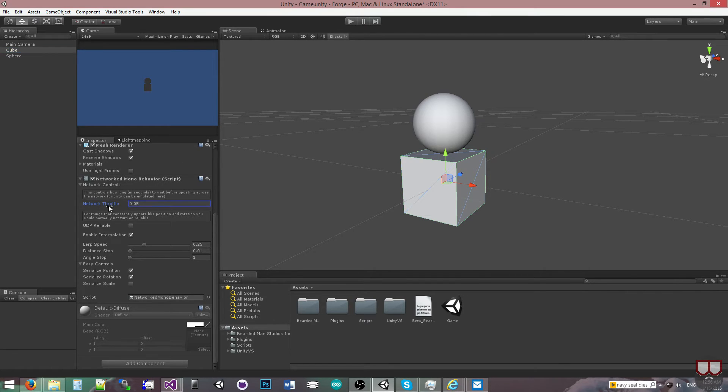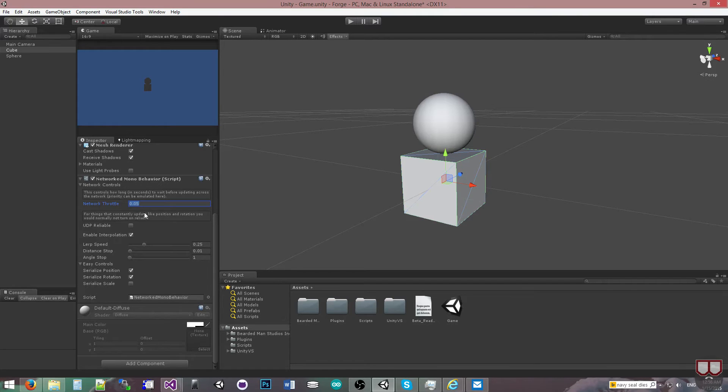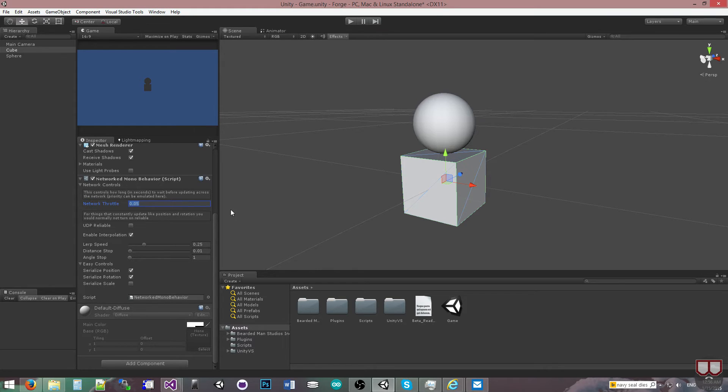So the networked MonoBehavior has a network throttle, which is set here by default to 0.05, which means that it's going to update 20 times per second. And, of course, I can lower that or raise it depending on how important this object is, and it is per object, so I can have a few of these objects and change out. So the throttle will be different on each.